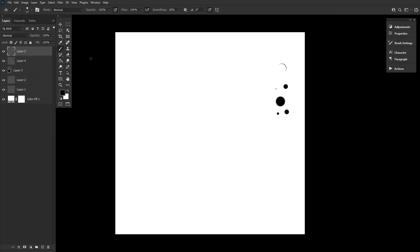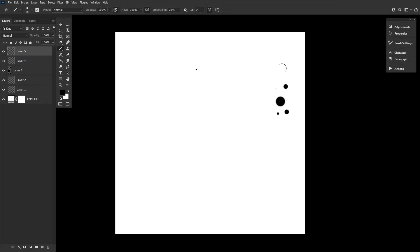For our last brush, we'll be creating a wavy strand brush, perfect for painting straight hairs or smaller hair strands. Let's go back to our blank white canvas and paint in a loose S-like shape, making it longer and less curvy.